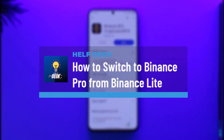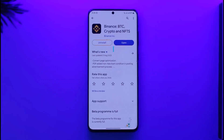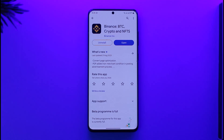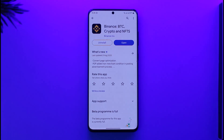How to switch from Binance Lite to Binance Pro. Hi everyone, welcome back to our channel. In today's video I'll guide you on how to switch from Binance Lite to Binance Pro. If you use the Binance application, by default you're on the Lite version, which is just for beginners. If you want to view the detailed analysis and switch to the Pro version, it's also very simple.